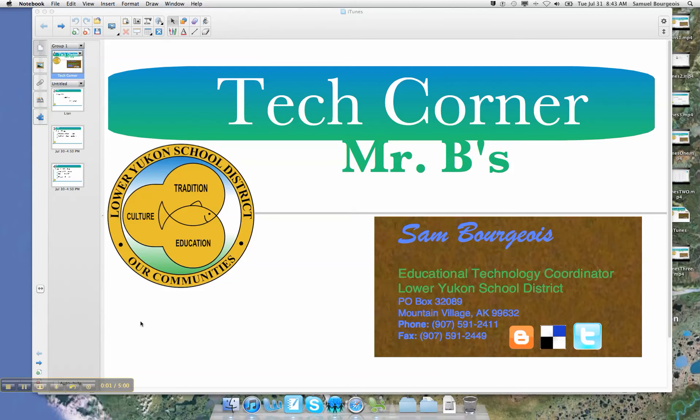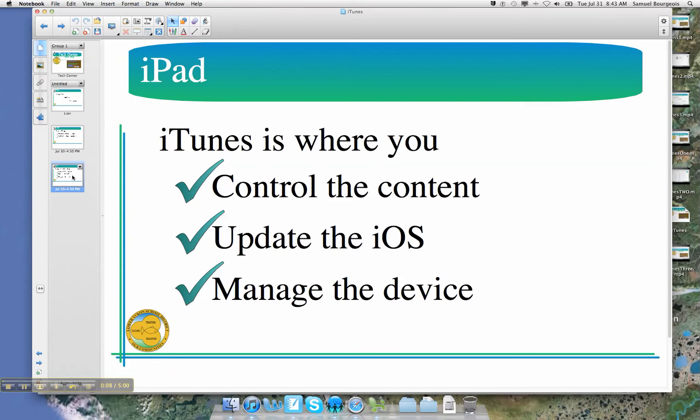All right, welcome back. This is the final section of Mr. B's Tech Corner in regard to iTunes and your iTunes library and how it controls other devices like iPads, iPods, shuffles, iPhones, and things of that nature.